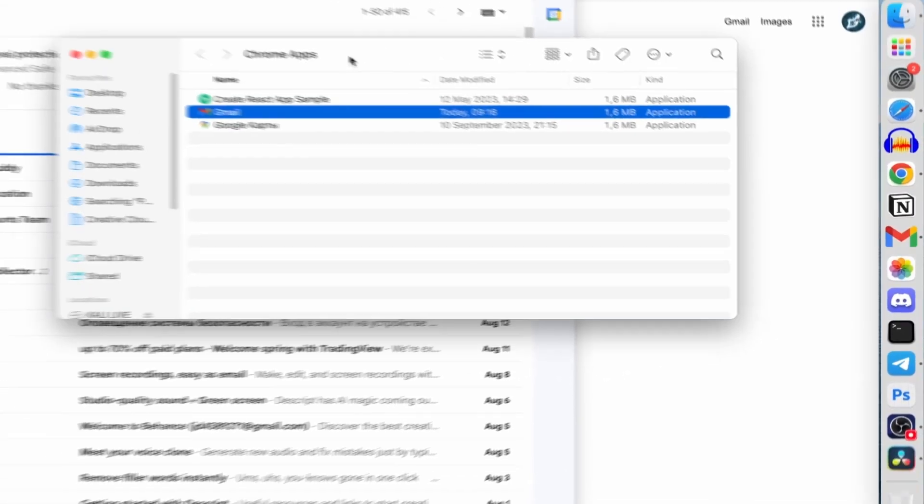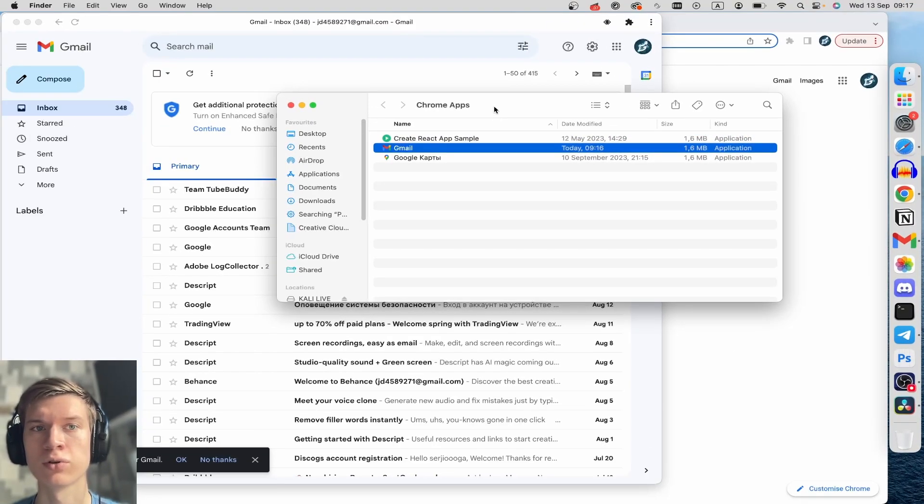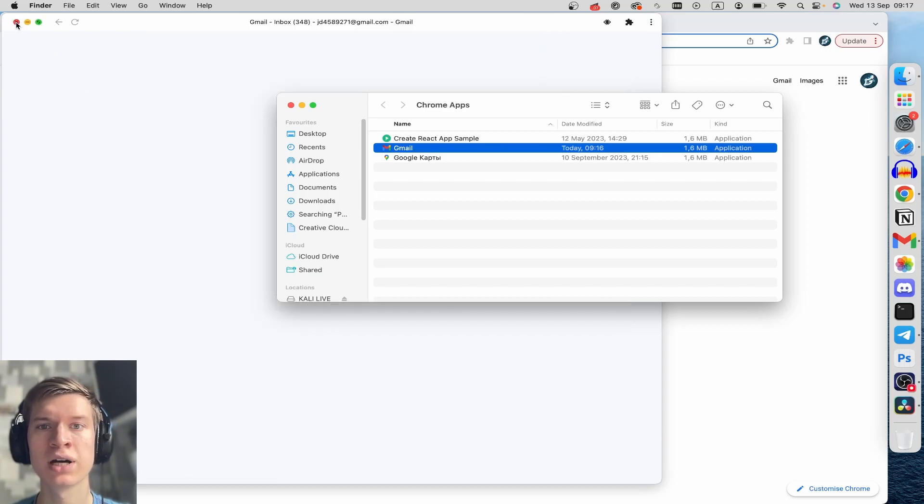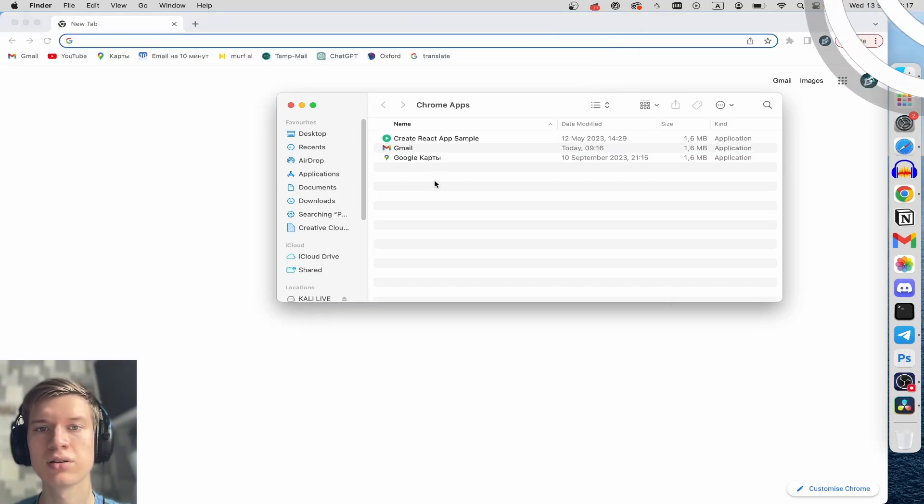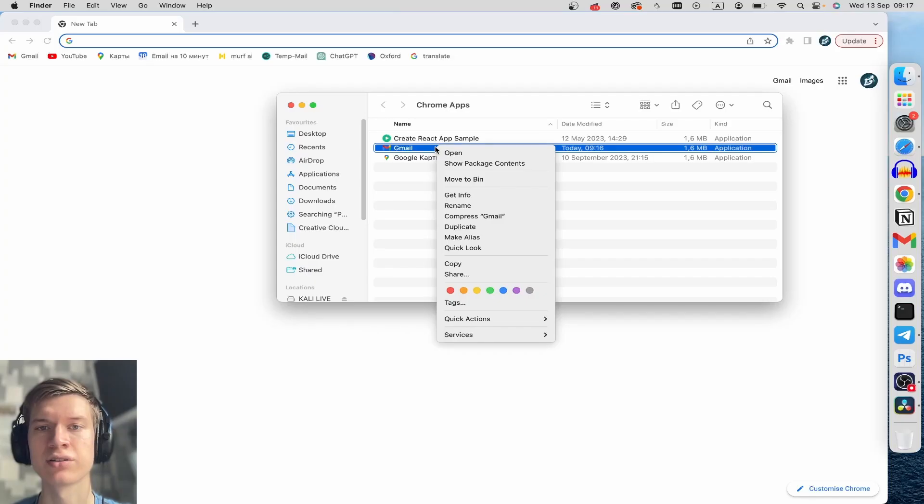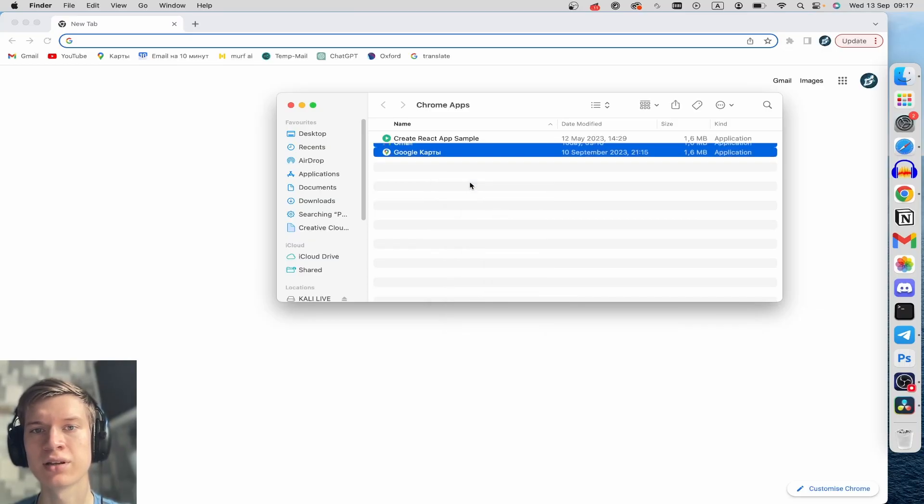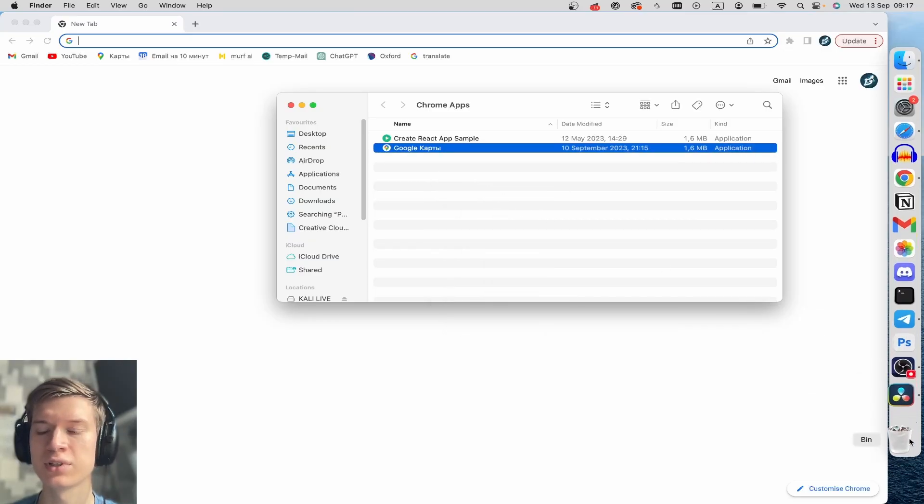Of course, if you want to leave Gmail, you can click on the close button. Click on the Gmail application and do right-click here, after this move to bin, and then you can scroll around the bin and do right-click and empty bin.